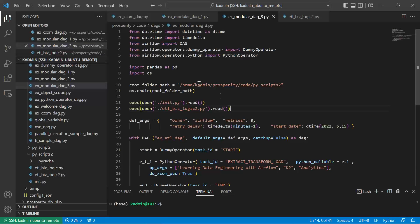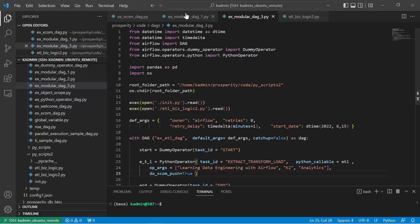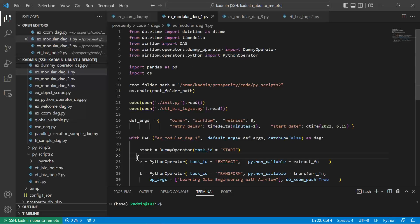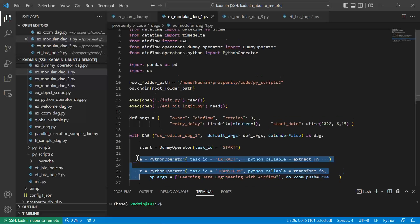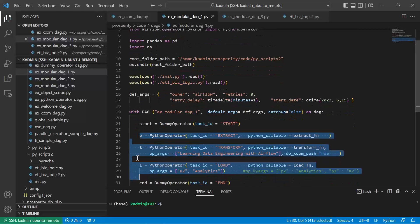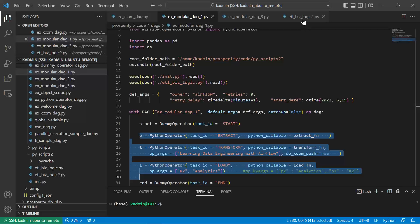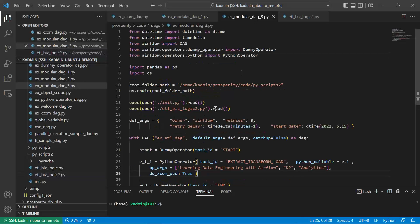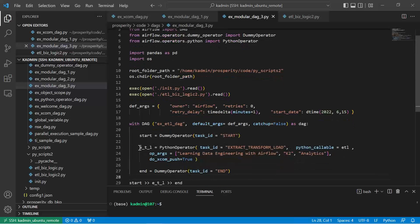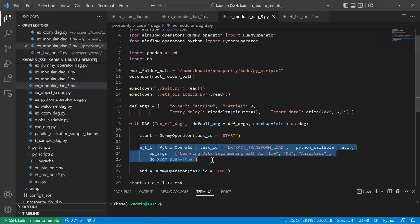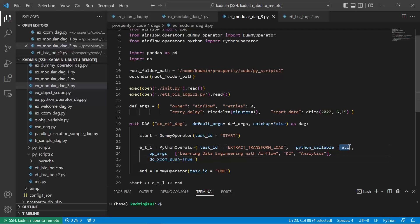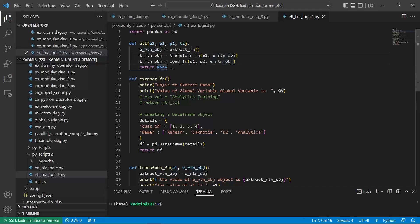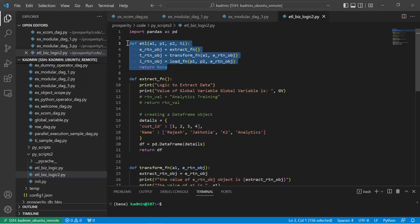The another change which we need to make: earlier in our DAG we called E separately in one python operator, T part of the transform part of the code as another python operator. Instead of calling it as three different python operators, I suggest put all of them in one ETL function. So the way the code will get changed, I have only one ETL python operator call, in that I'm going to call the ETL function where we have defined this ETL function as a wrapper function in which extract part of the logic, transform part of the logic, and load part of the logic, all of them is called.